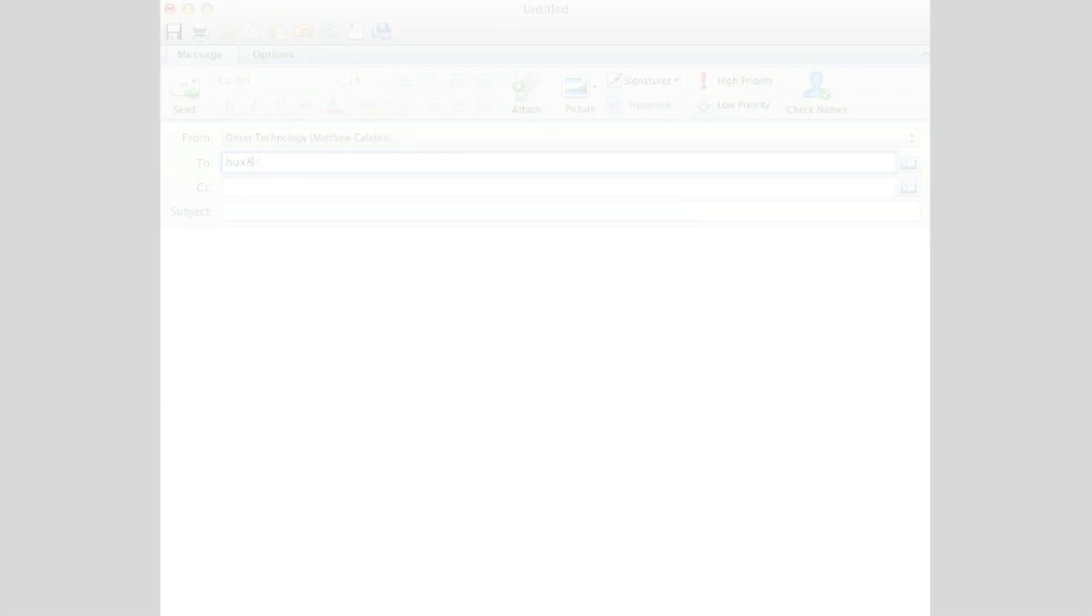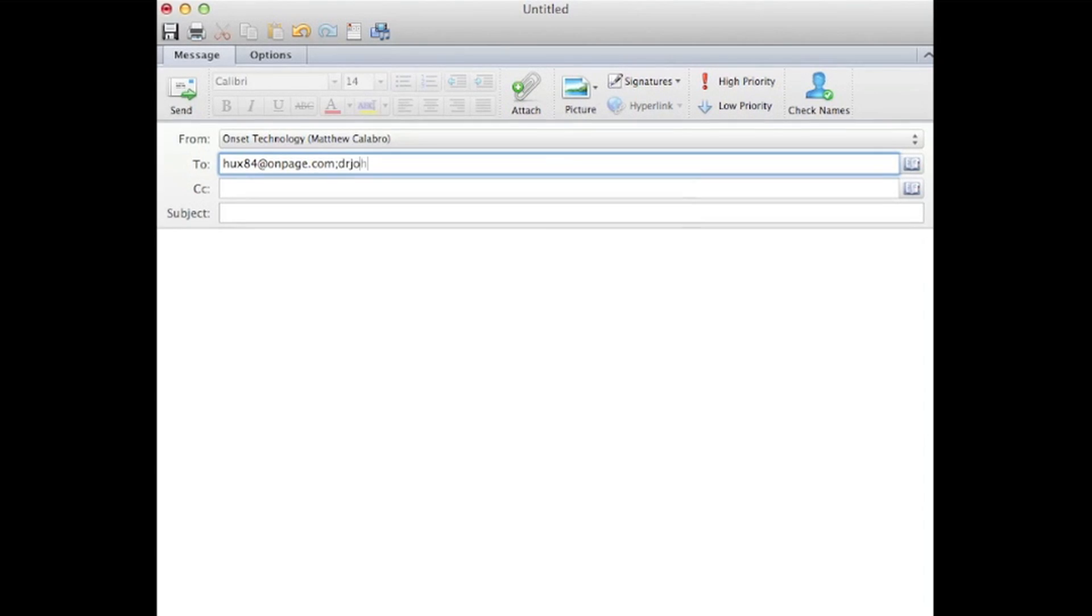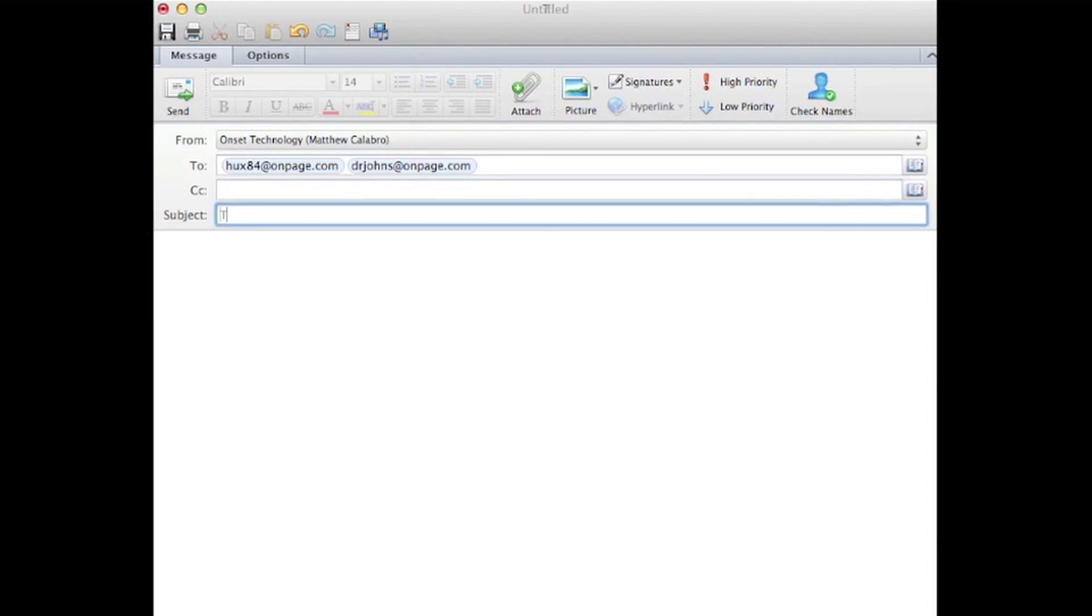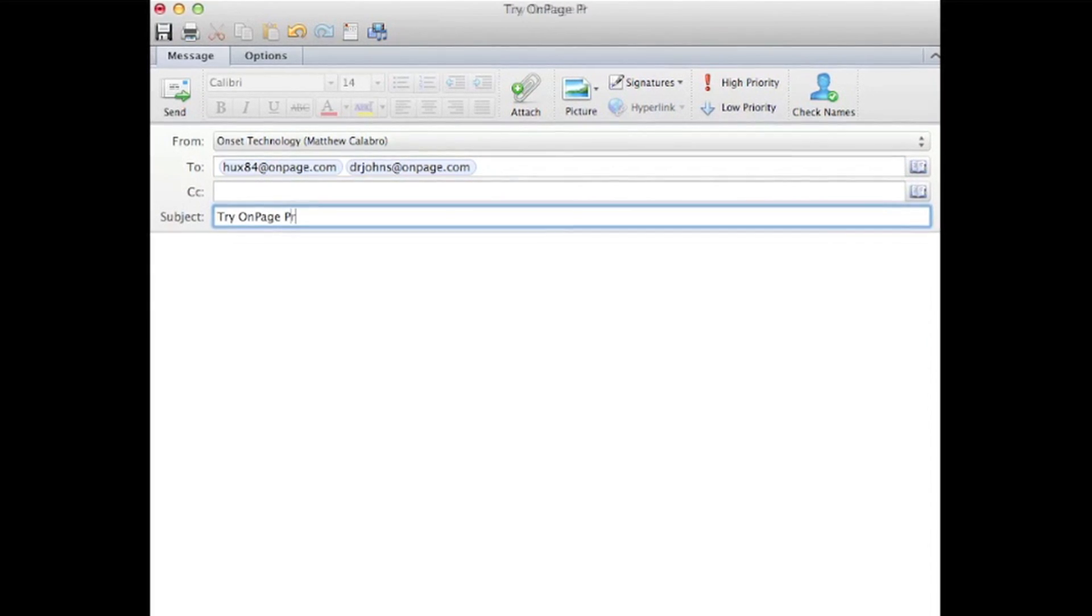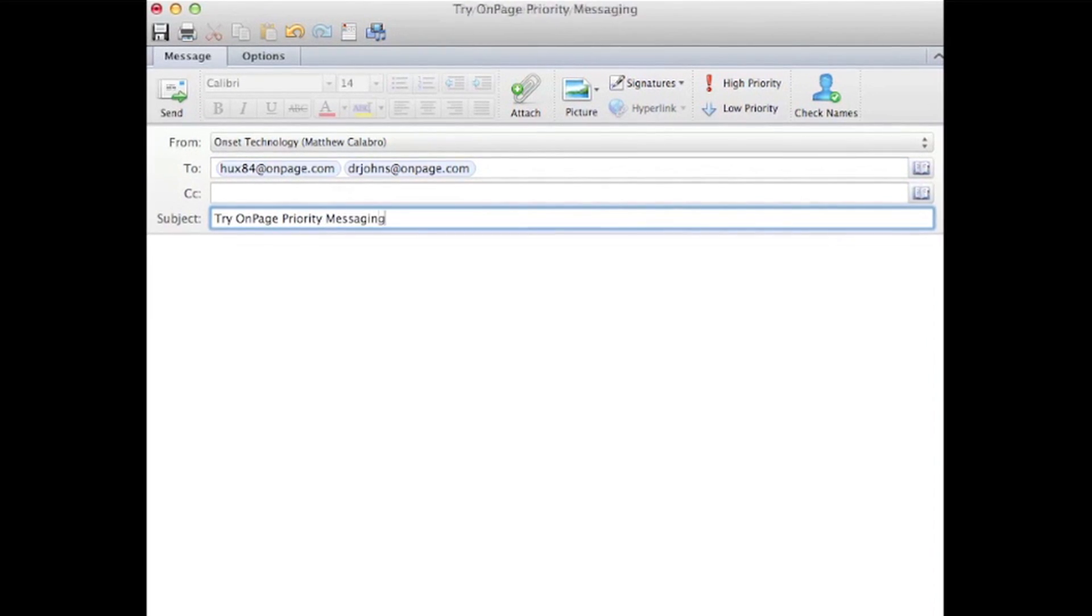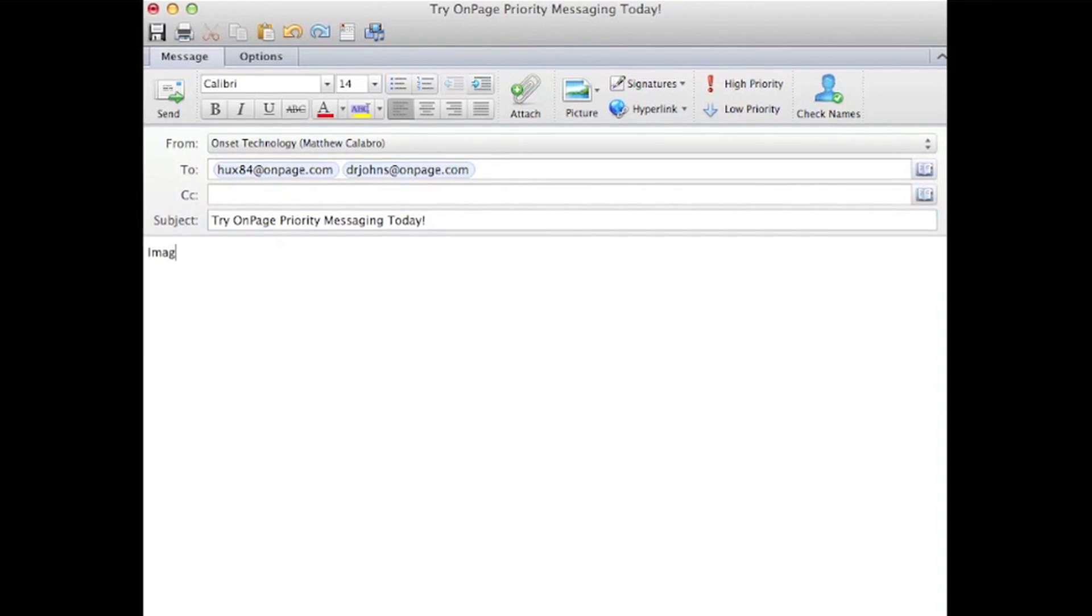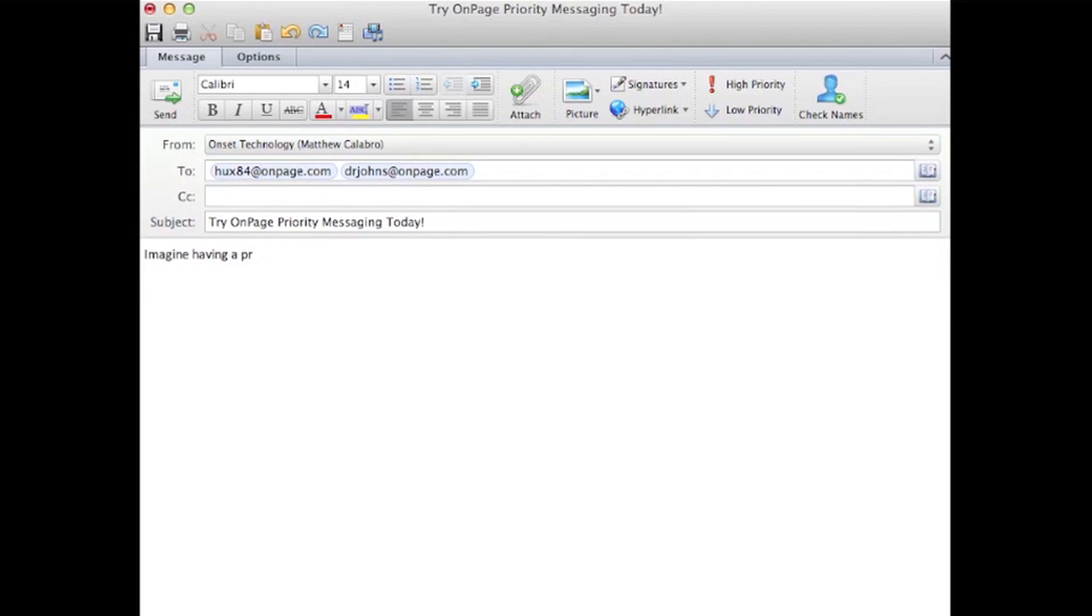And in the To field, enter the OnPage ID of the person you'd like to page, followed by at OnPage.com.